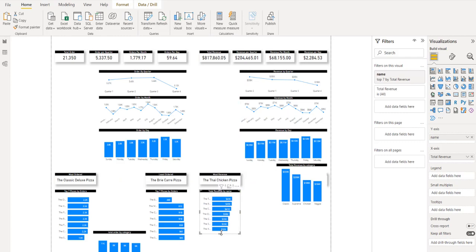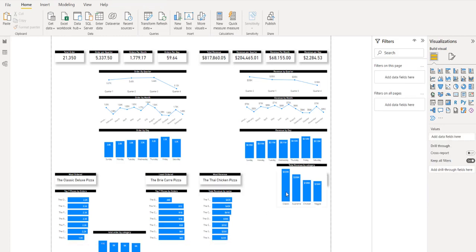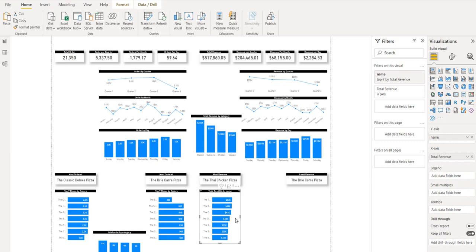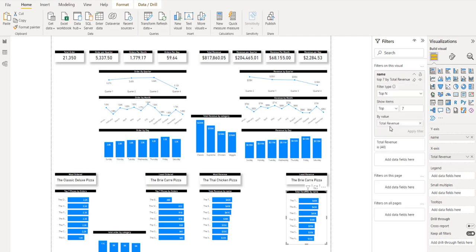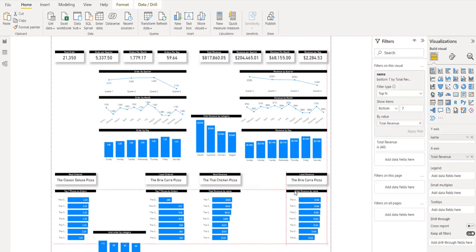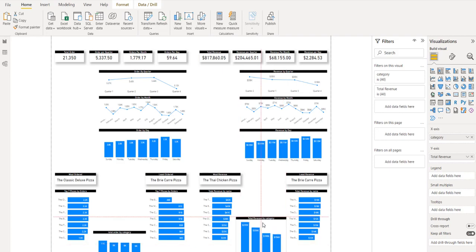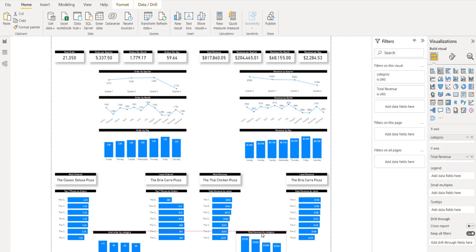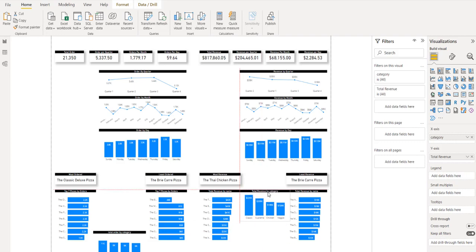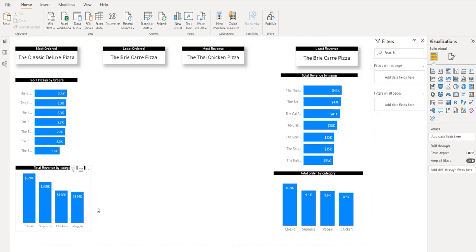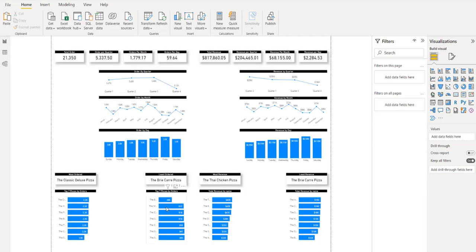I'm not sure what we'll use that bottom-seven category visual for, but let's keep it. You might be tempted to add a lot of information to your report — don't. Just have the most important visuals and try to come up with very good insights for the business; that's the most important thing. I'll copy this chart and create a bottom seven for revenue and orders as well, applying the filter and accepting.